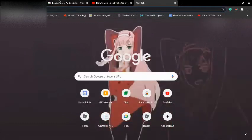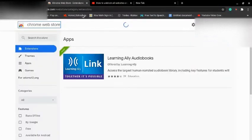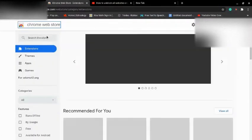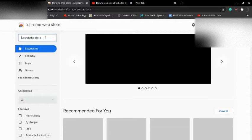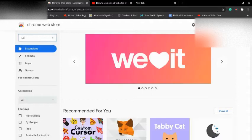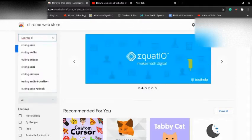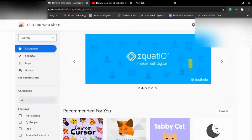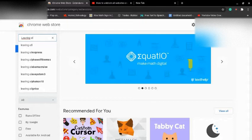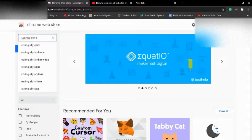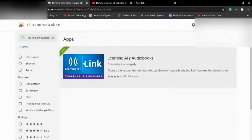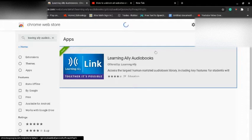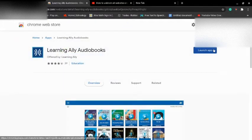So when you guys just go ahead and go on to the Chrome web store, go in and search up Learning Ally audiobooks. That's Learning Ally audiobooks.